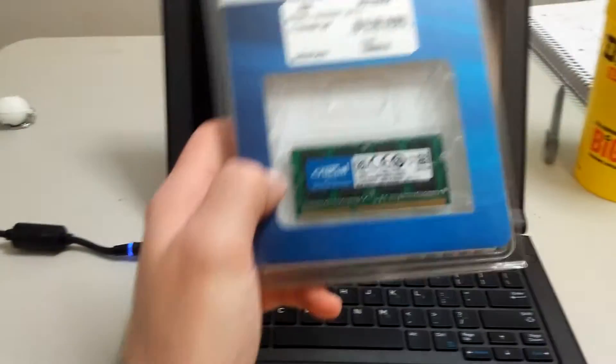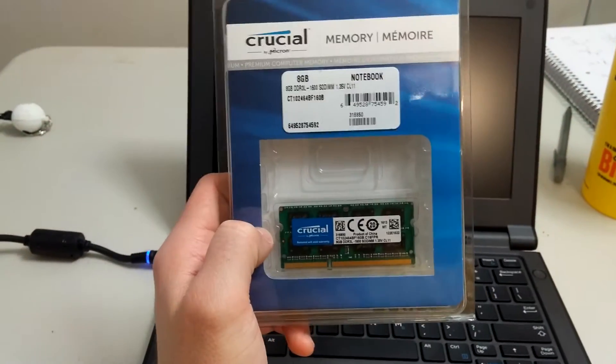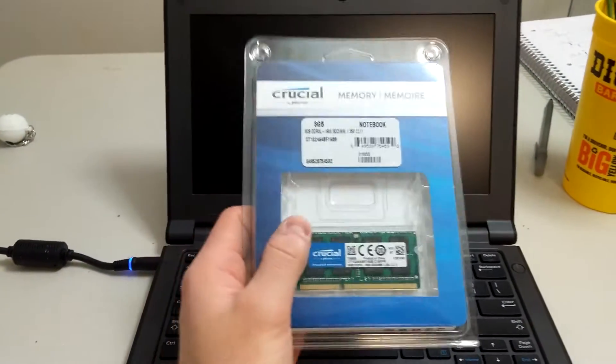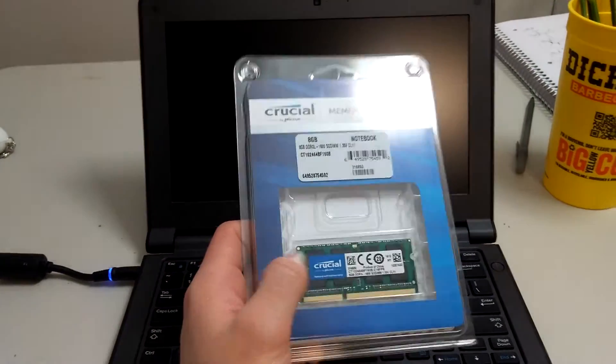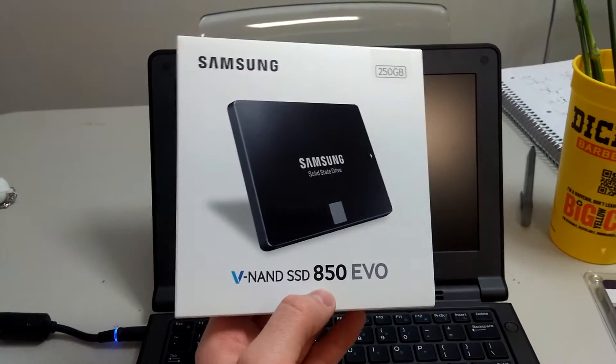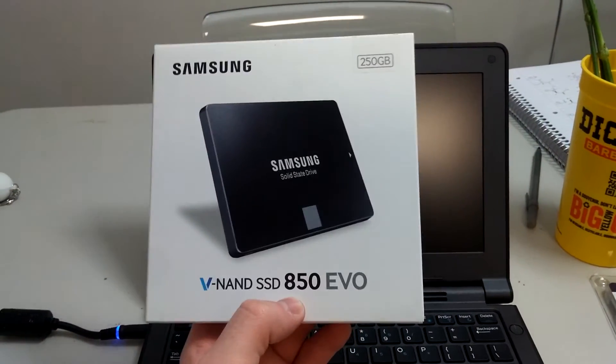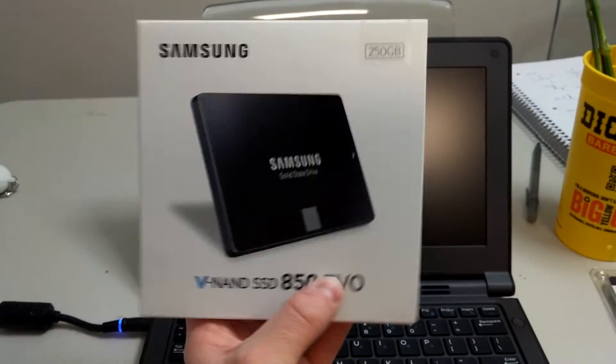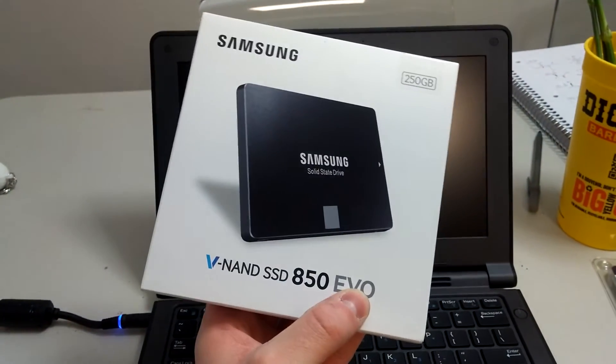Over here we've got 8 gigs of RAM to upgrade the standard 4 gigs and we have a Samsung 250 gigabyte Evo SSD.